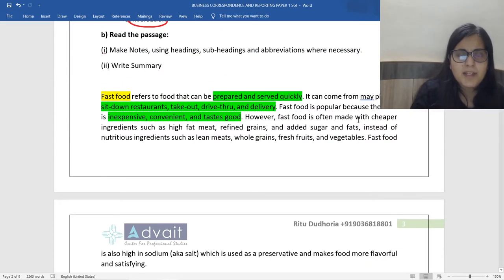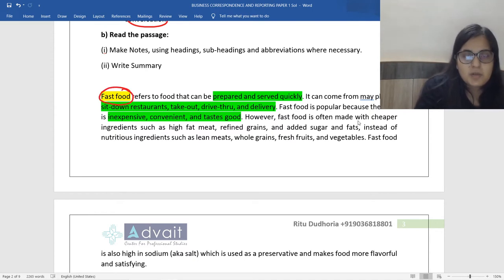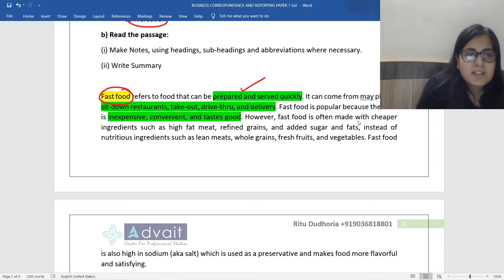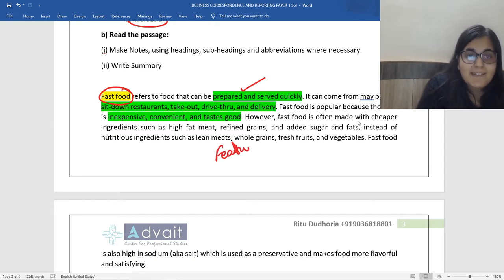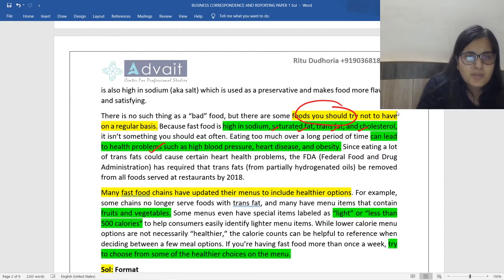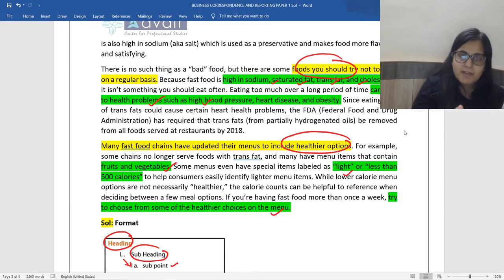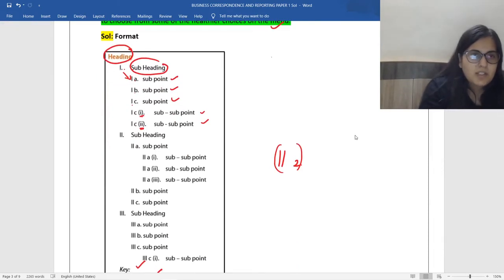For your ease, main points are highlighted in yellow and sub-points in green. The passage is about fast food, so the title or heading is going to be 'Fast Food Features.' Every paragraph: it's prepared and served really quickly; you get sit-down restaurants, takeouts, drive-throughs, and delivery; it's inexpensive, convenient, it tastes good. Categorize each paragraph — this paragraph basically tells us the features or characteristics of fast food. The next paragraph talks about foods to avoid: high in sodium, saturated fat, trans fat, cholesterol — which could lead to a lot of health problems. The third paragraph talks about including healthier options.